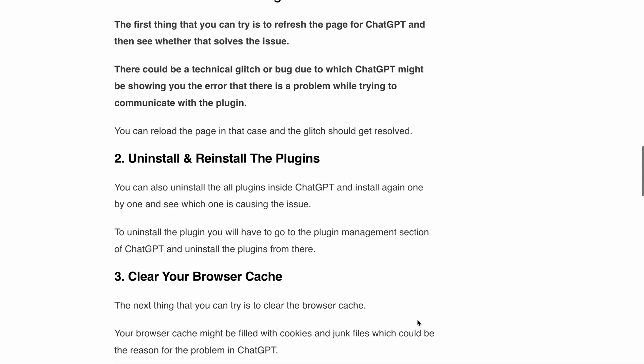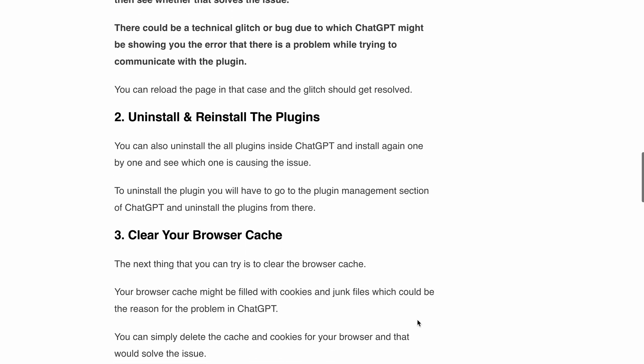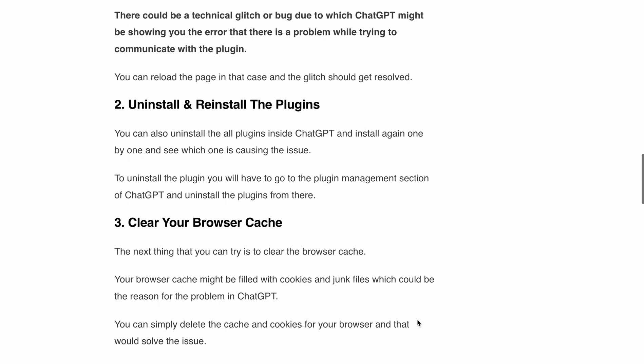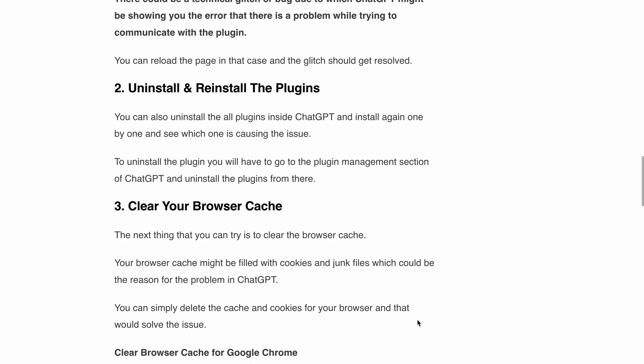Next, another potential cause of the problem is cluttered browser cache. Clearing your browser cache can work wonders in resolving issues with ChatGPT. Over time, your cache accumulates cookies and junk files which can interfere with ChatGPT's plugin communication. Simply delete the cache and cookies for your browser and problem solved.